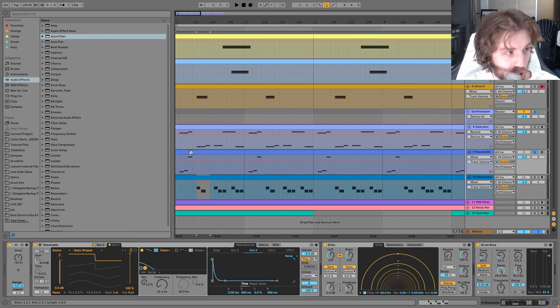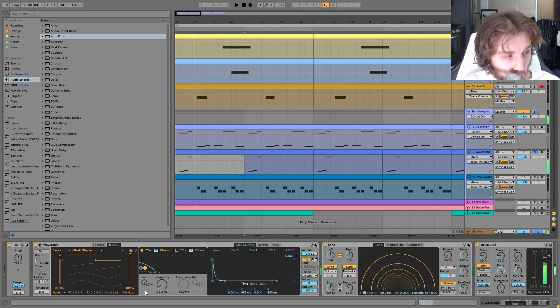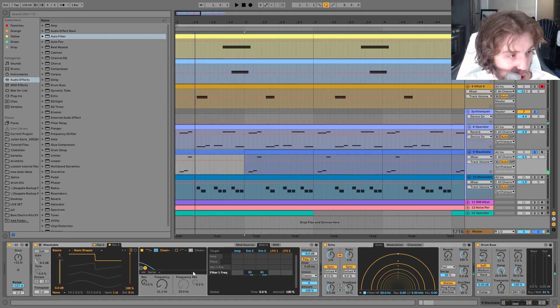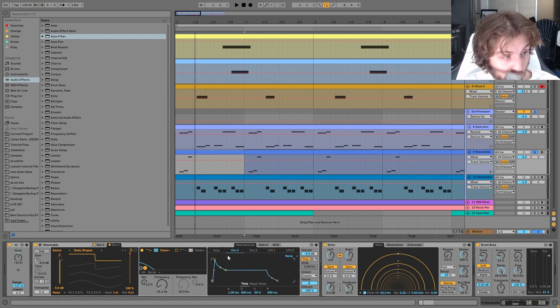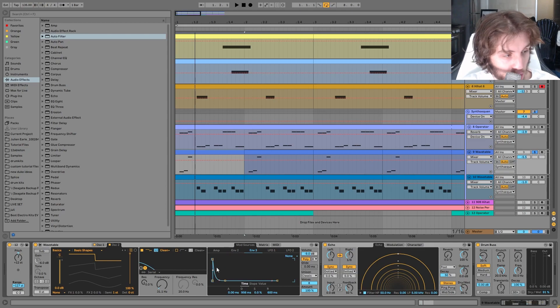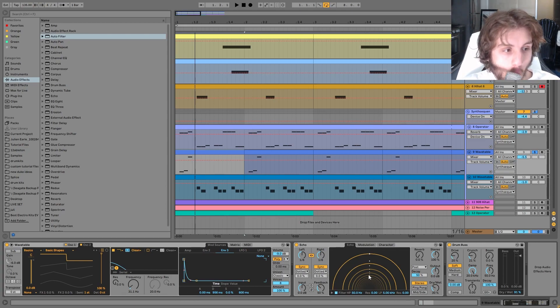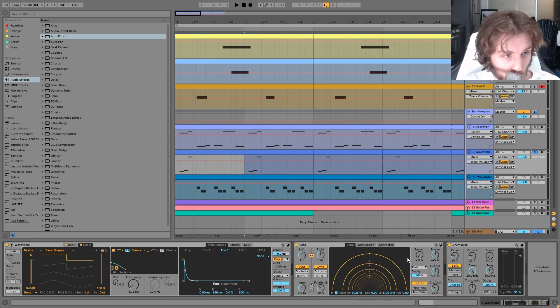But it gives you this really dark, kind of evil sound. And then we just have a low pass filter with actually two envelopes on it. So we have kind of this longer one and then this one which is adding that fast pluck at the start. We have a little bit of echo and then some drum bus.